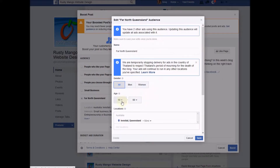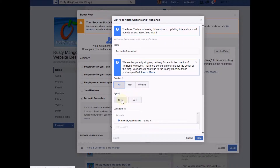Then I choose my age group. I'm aimed at small businesses so I'm going for the 18 to 60 year old age group. This means it will not display in the feeds of people younger than that age or older than the upper limit.